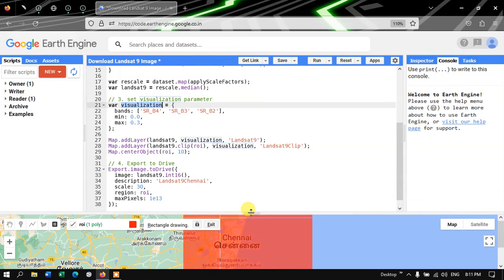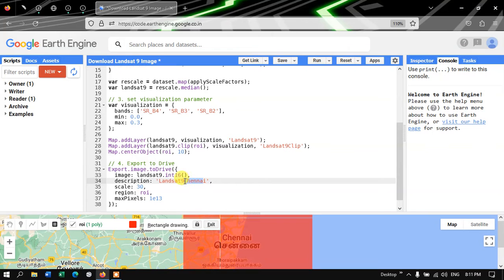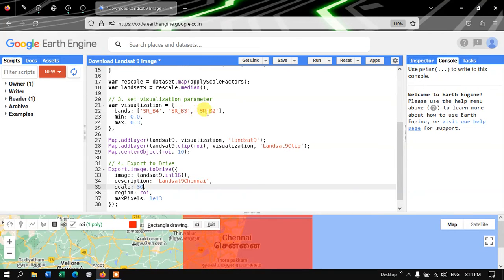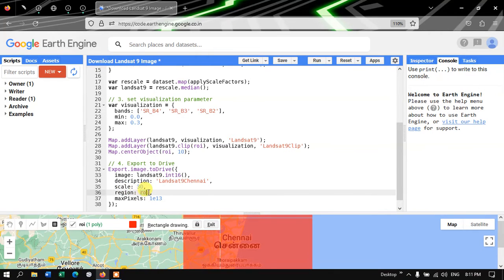To export or download this Landsat 9 image to your Google Drive, define Export.image.toDrive(). The image is landsat9.int16(), description is 'Landsat9_Chennai', scale is 30 since the spatial resolution of bands 2, 3, and 4 is 30 meters, region is roi representing our study region Chennai, and maxPixels is set to 1e13.